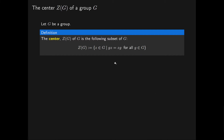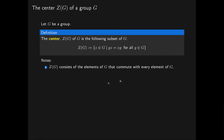Recall that if we have two elements G and Z of a group G satisfying GZ equals ZG, then we say that these two elements of the group commute. Therefore the centre of a group G consists of all elements of G which commute with every element of our group G.